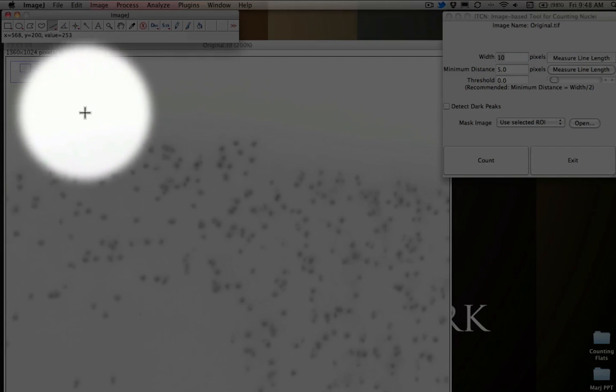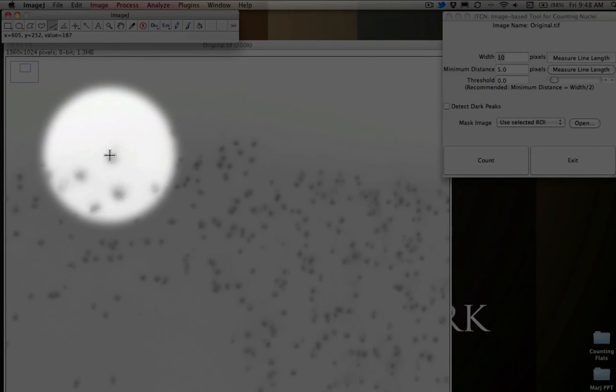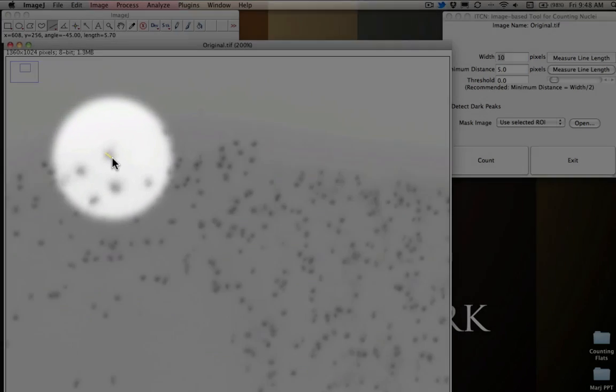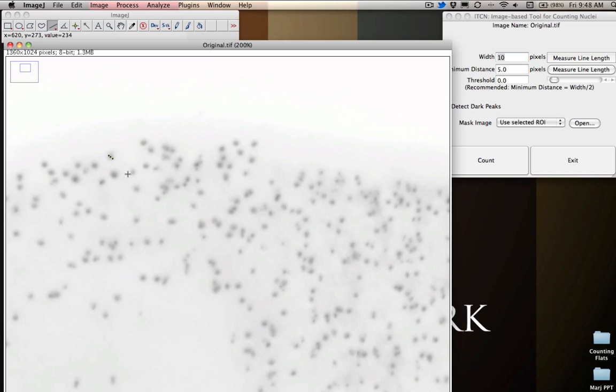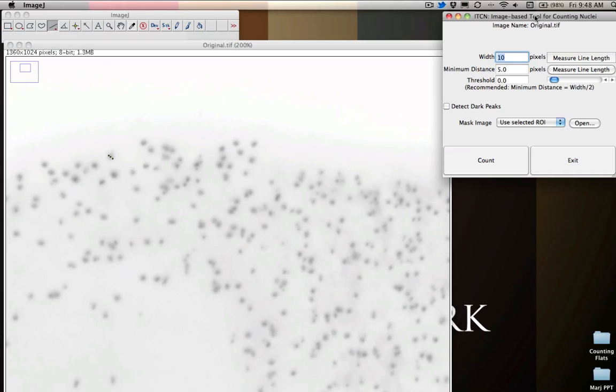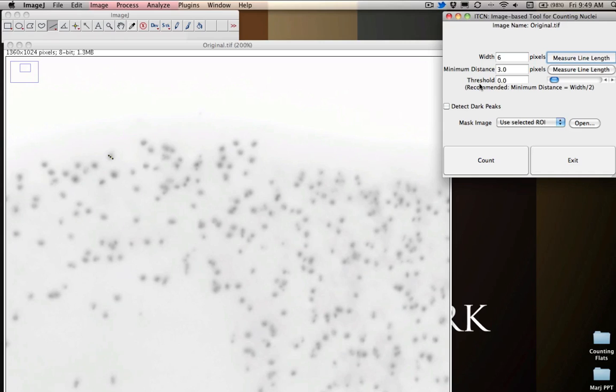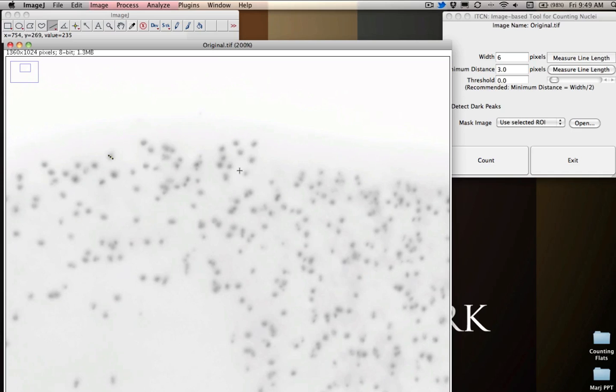So we could do this a couple different ways. We could grab one of our little measuring tools here, and we can draw a little line. And we should be able to get a rough idea of how big that is. So we draw a little line, we come back over, and we say measure line length. And it's going to come up with 6. And then we would do the same thing to find the minimum distance between two nuclei, because this is going to help it figure out how closely packed these things are together and how closely it should analyze this particular image.